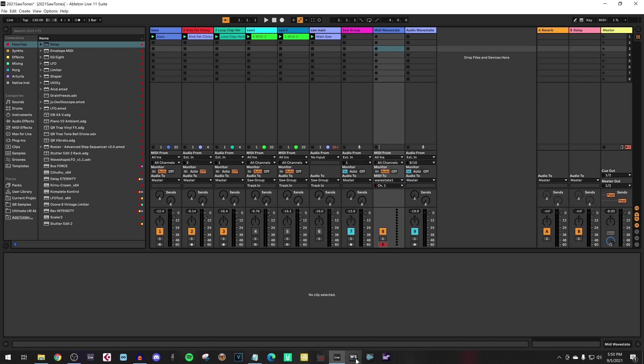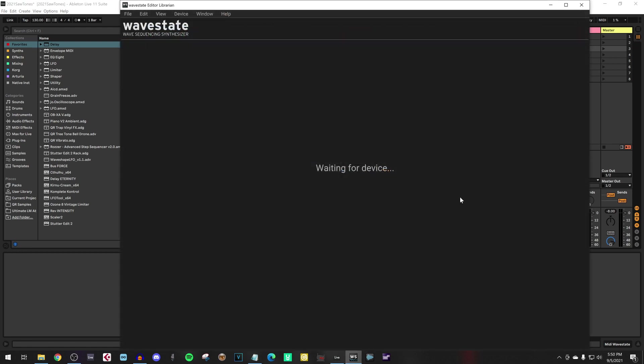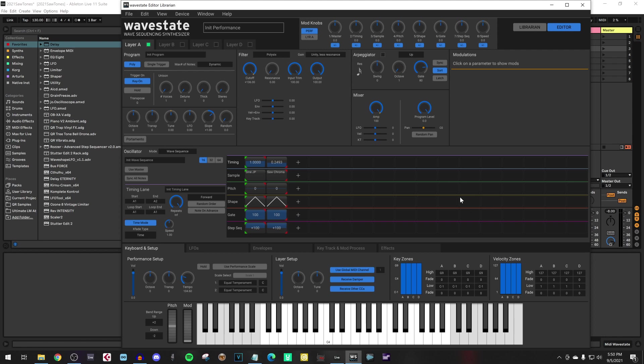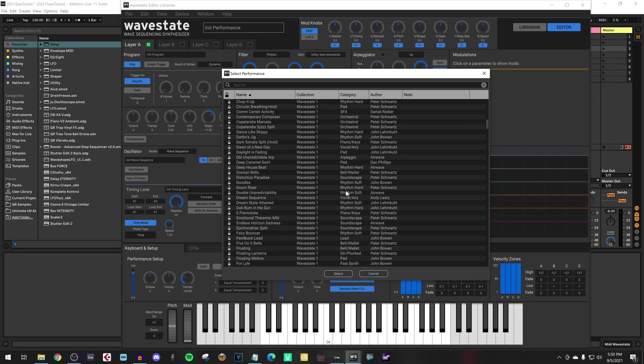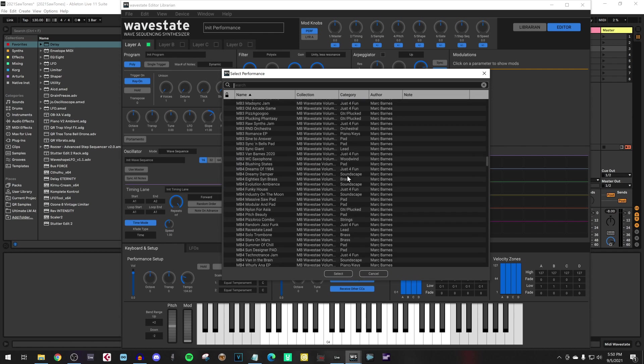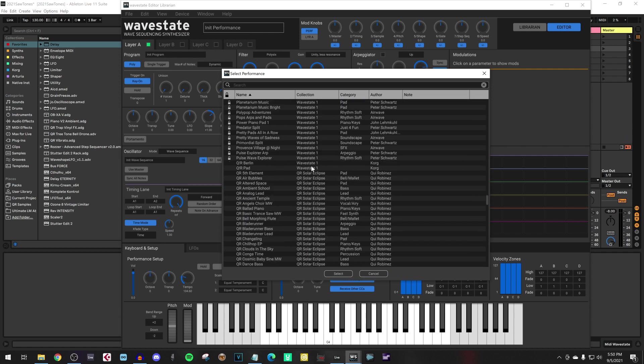Luckily we have now the Korg Wavestate editor, which makes lives a lot easier. Let's connect it to the Wavestate. And let's select the sound we want to record. Let's use one of my own sounds.